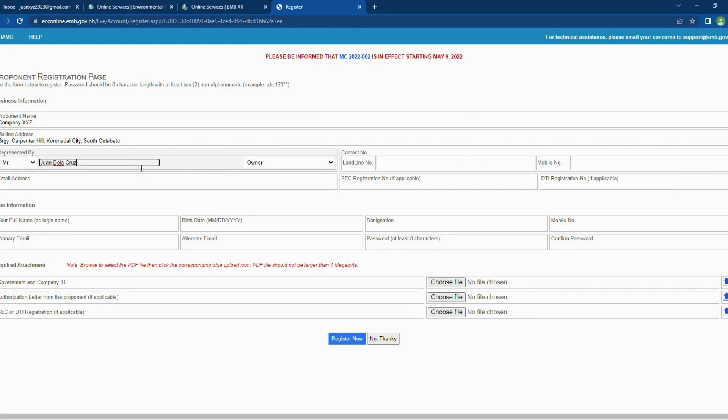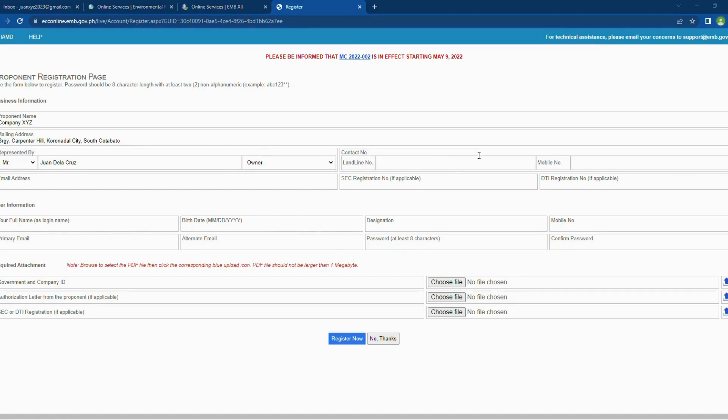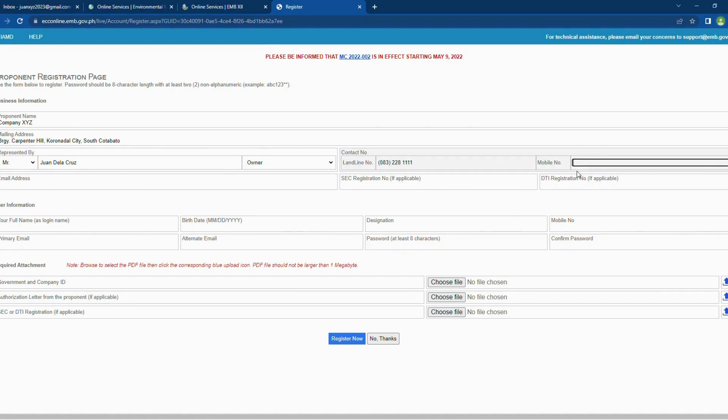Then, select the correct honorifics, either Mr. or Ms. Next, type the name of the representative of the company. It should be the individual with the highest authority. In the drop-down menu, you will be provided with the list of those individuals.